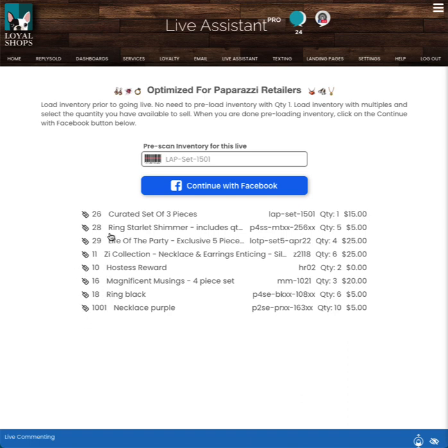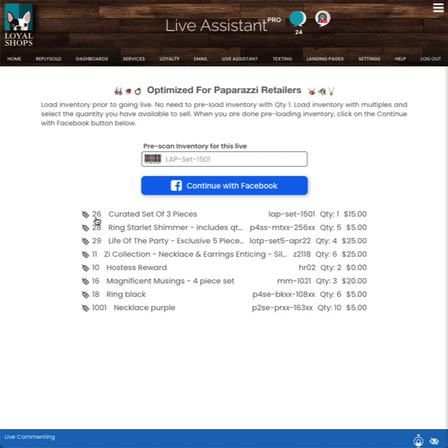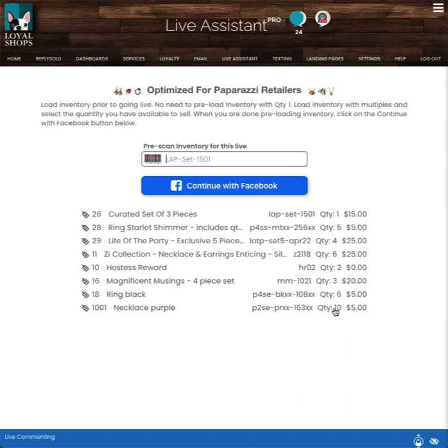And now I've got an item, claim number 26, curated set of three pieces, this barcode, and there's a quantity and price, one and $15. These numbers here, even if they're your numbers or our numbers, those are the actual claim item numbers. So if someone wanted to buy one of these curated set of three pieces, this is number 26, so they would reply sold 26 to buy this item. I've got 10 of these purple necklaces. If somebody wished to buy three of them, they could write sold 1001 and then a Q and then three. And that would buy them three of those all at the same time.